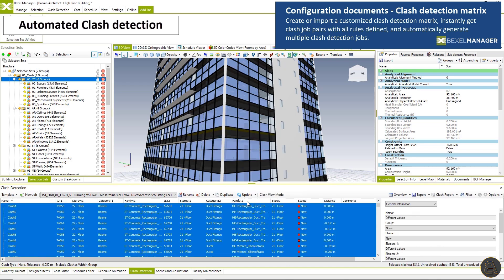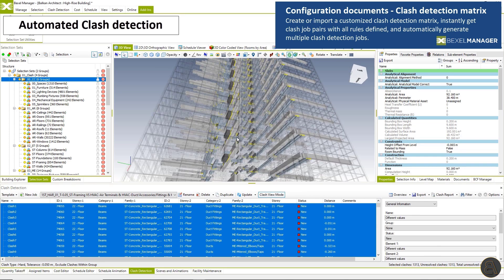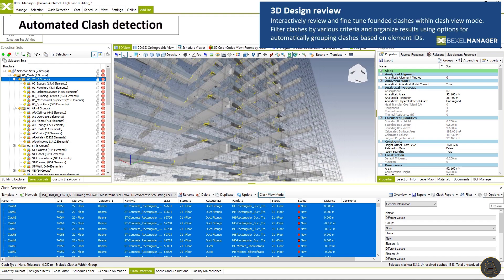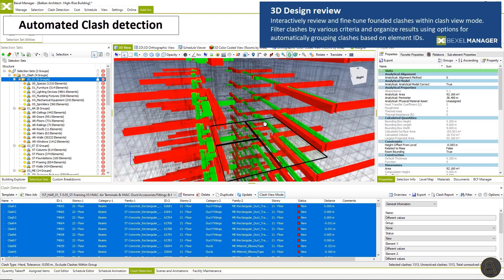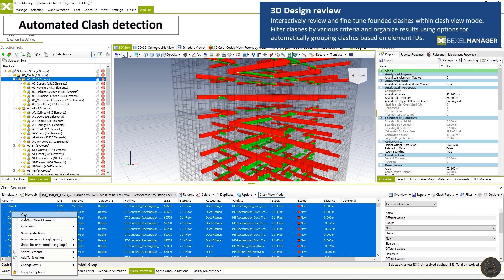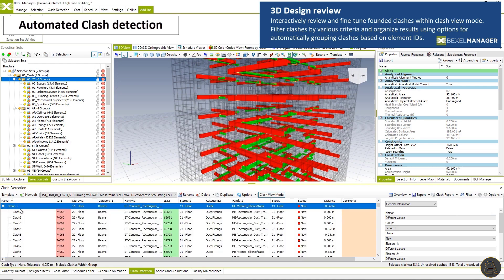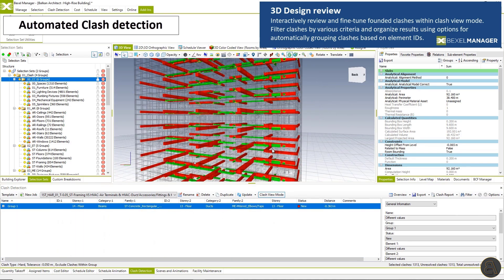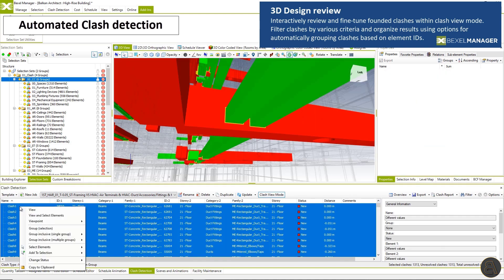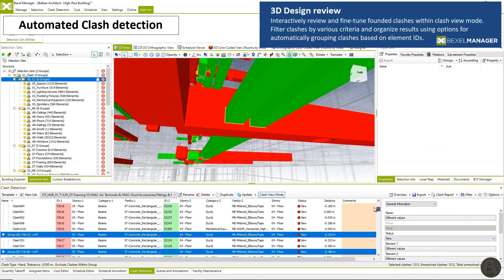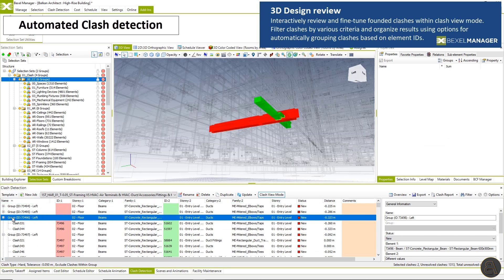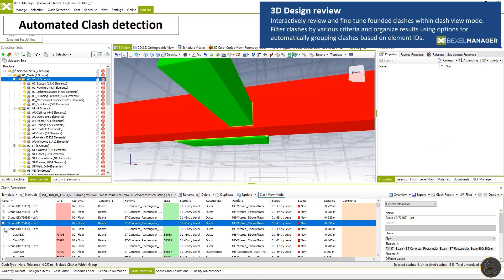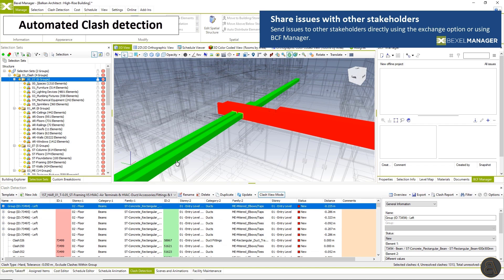Clash templates can be adjusted in the configuration document or within the Bexel manager and then reused on other projects. Interactively review and fine tune found clashes within the clash view mode, filter clashes by various criteria and organize results using options for automatically grouping clashes based on element IDs.